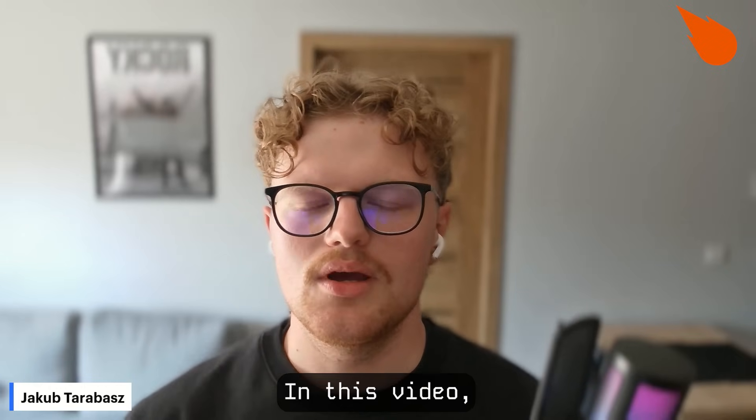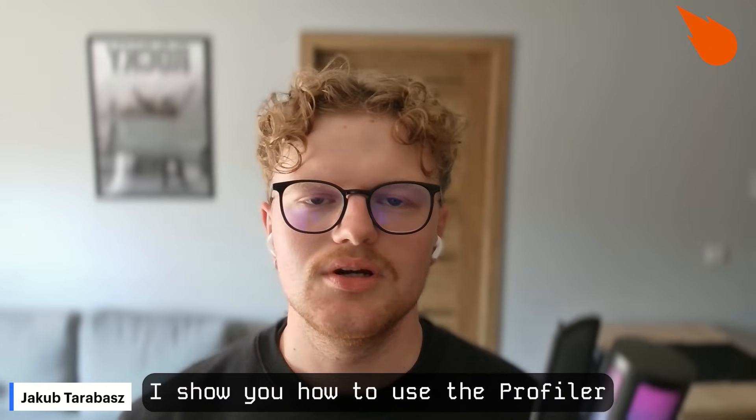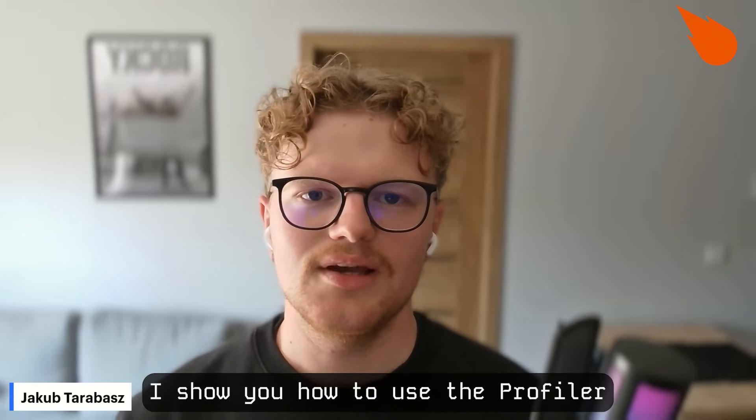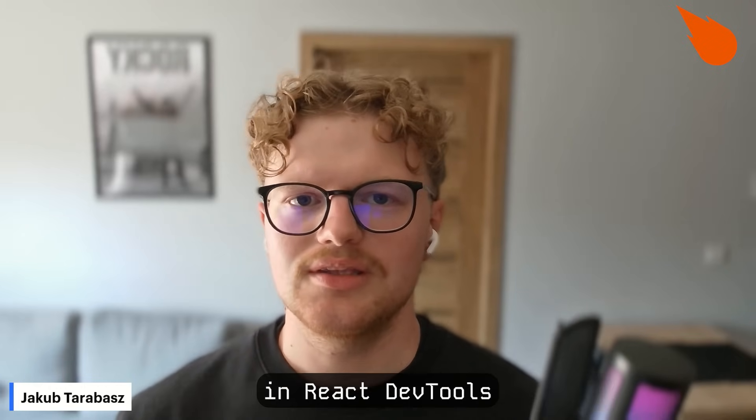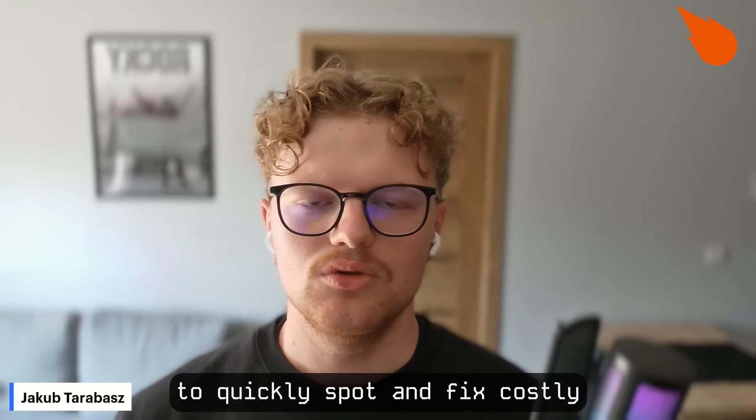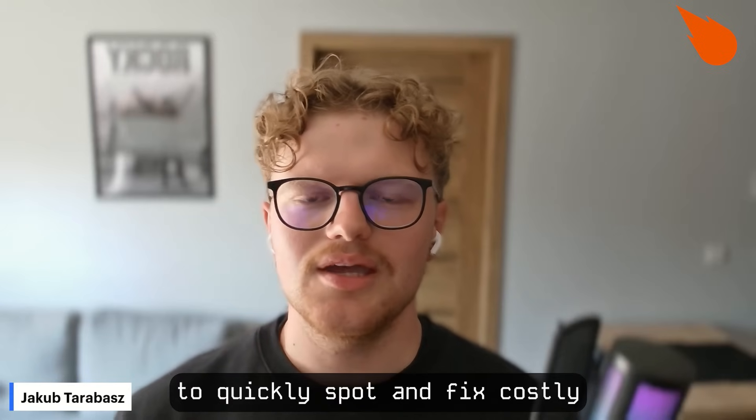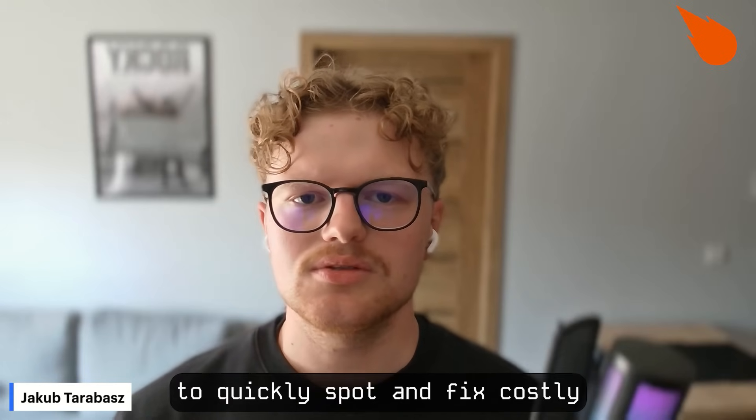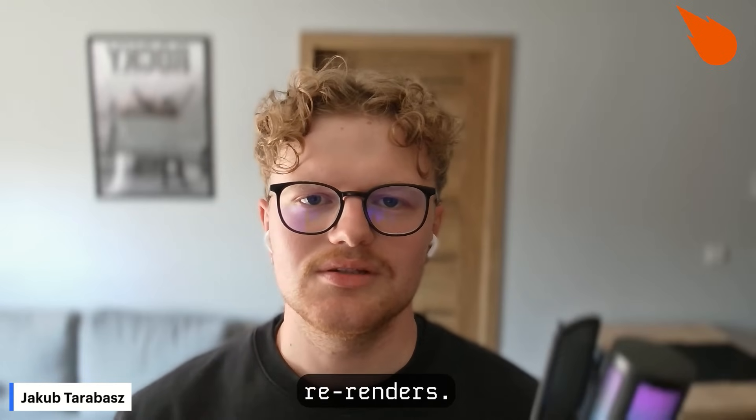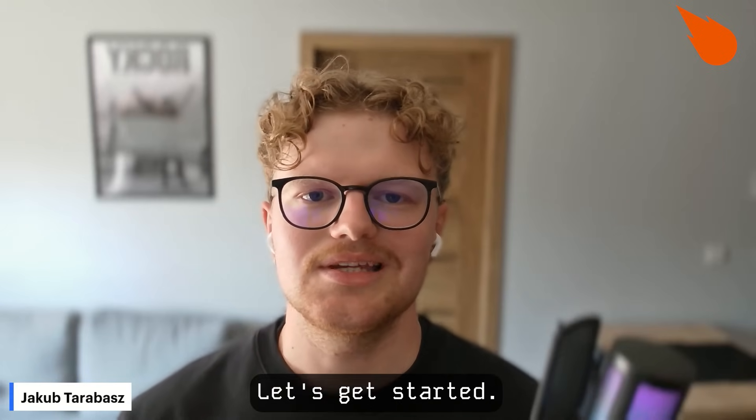In this video, I show you how to use the Profiler in React DevTools to quickly spot and fix costly re-renders. Let's get started.